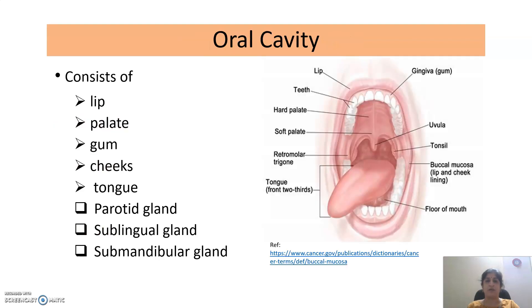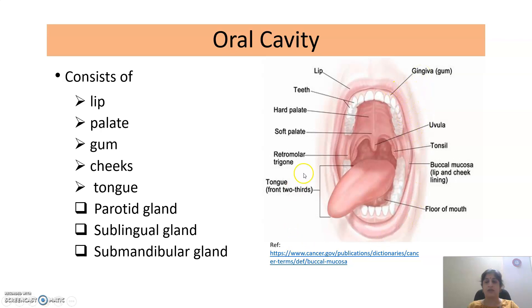To start with, we will discuss the Oral Cavity. The Oral Cavity consists of the lip — upper lip and lower lip — the palate, which consists of hard palate and soft palate, the gum which is called gingiva, the cheeks which surround the oral cavity, and the tongue.